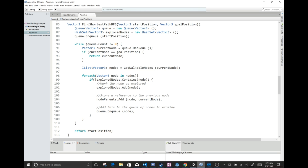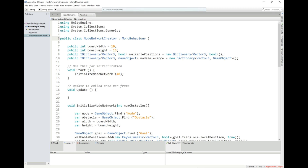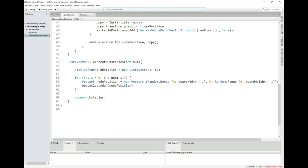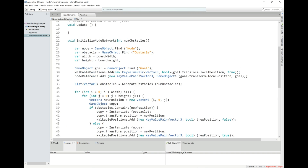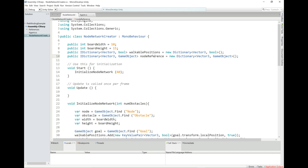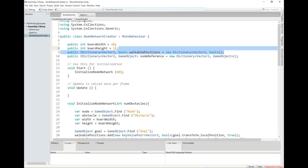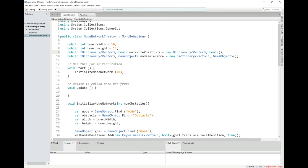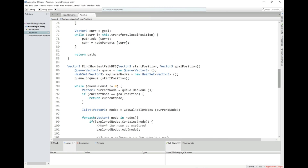Let's take a quick look at the code. This is the node network creator — the basic thing I used to make the network. I enter a number of obstacles and it randomly places them within the board range. We also have a dictionary of node references, which you don't really need for the algorithm — I just used it for visualizing the path and setting sprites. Really, all you need to solve the algorithm is to populate walkable positions. Let's go to the agent, where everything's actually happening.